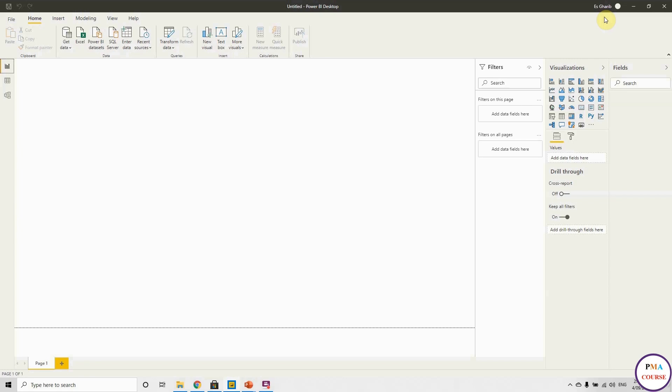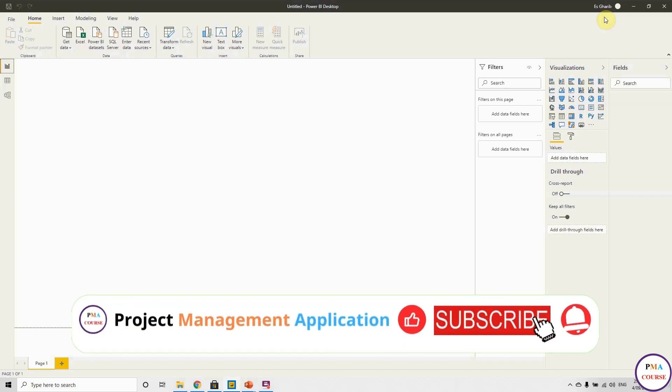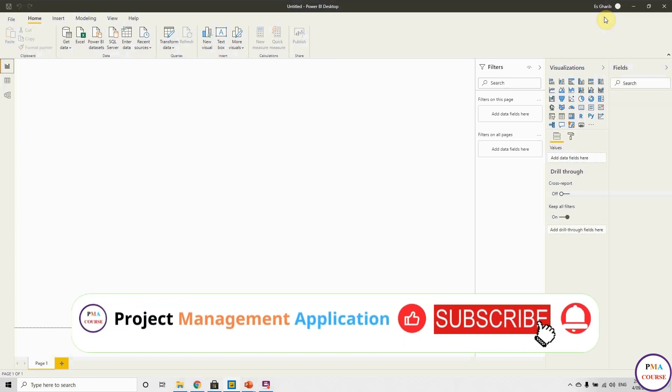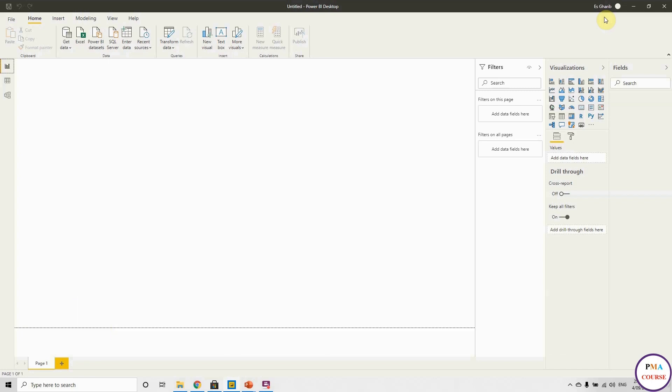However, for you, if you don't want to use your business email, there is some workaround. You can search for it online and do this workaround. But for me, I'm using my business email in order to publish my reports in my organization. This is very important to know.